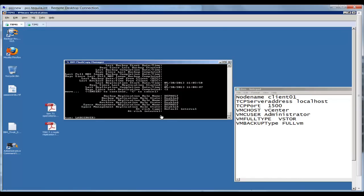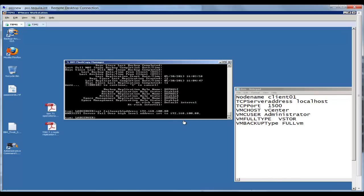To set up the failover capability, you simply issue one command from your primary server. And that would be set failover hladdress 192.168.100.80 which happens to be the address for my target server. And we'll go ahead and issue that set.